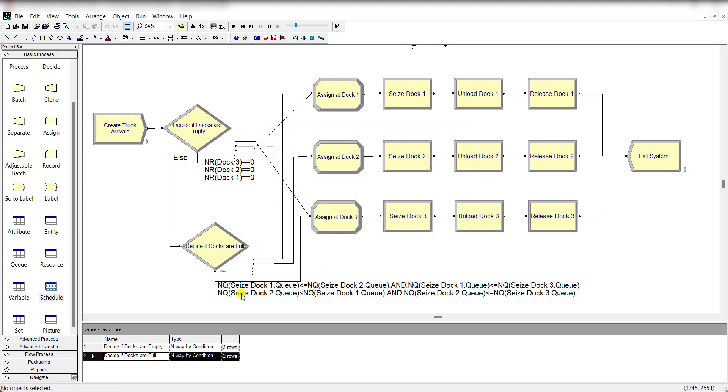Add these two conditions that are already shown here: if the number in queue dock 1 is less than or equal to queue dock 2, and queue dock 1 number is less than or equal to queue dock 3.